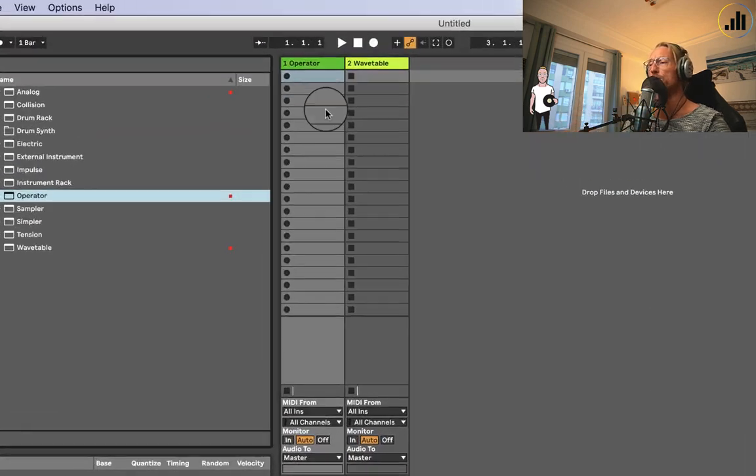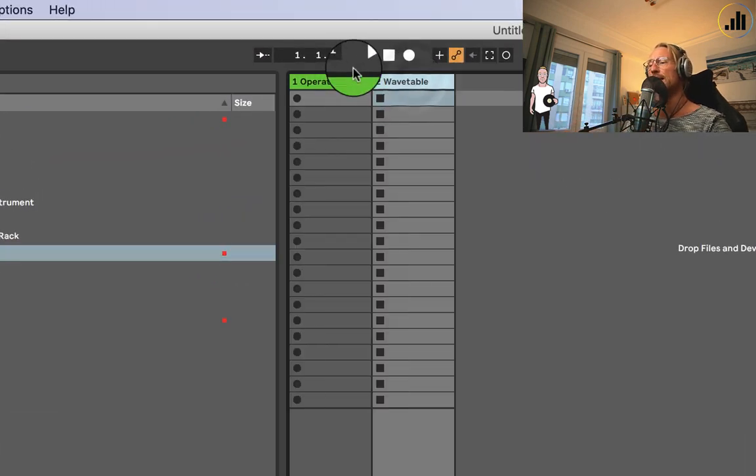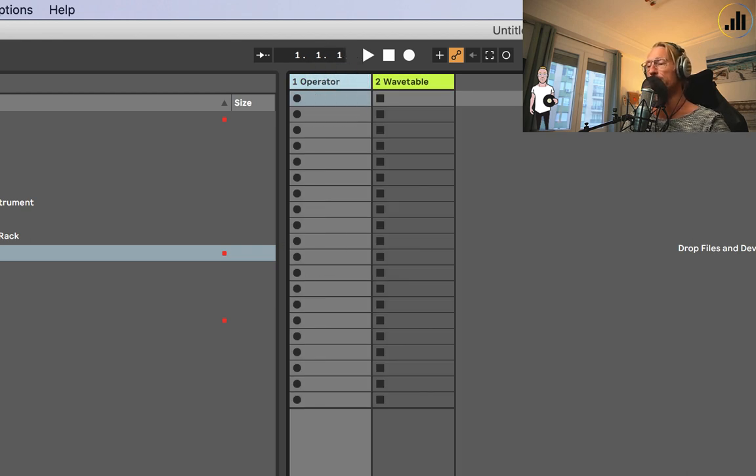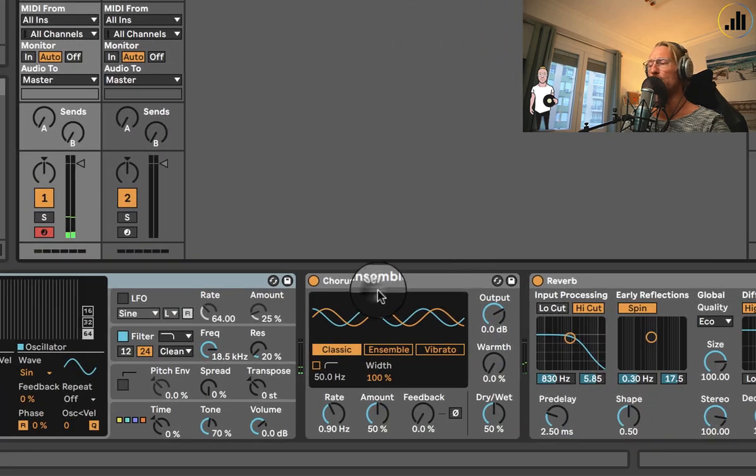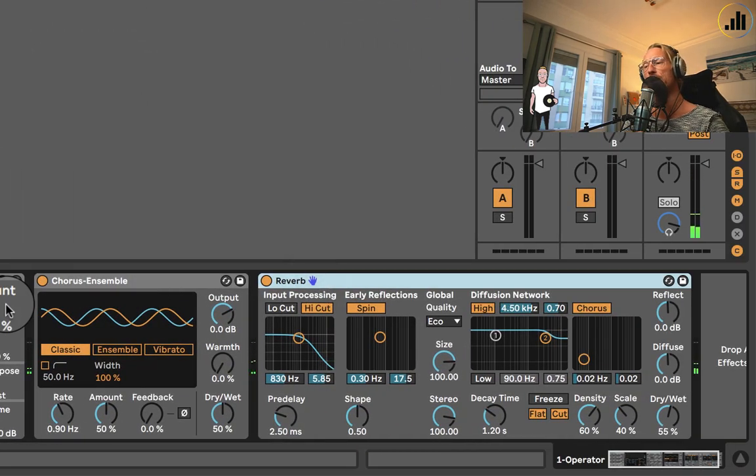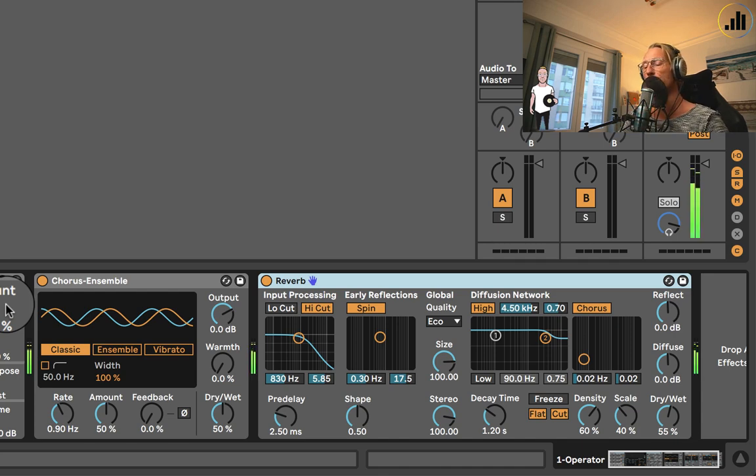I will show you on Operator and Wavetable how we can use envelopes on filters. So we have a sound here. I have a chorus and a reverb on it to make it just a bit nicer. Every time you do sound design, add some chorus, add some reverb to your sounds. It will give it some sort of vibe already.